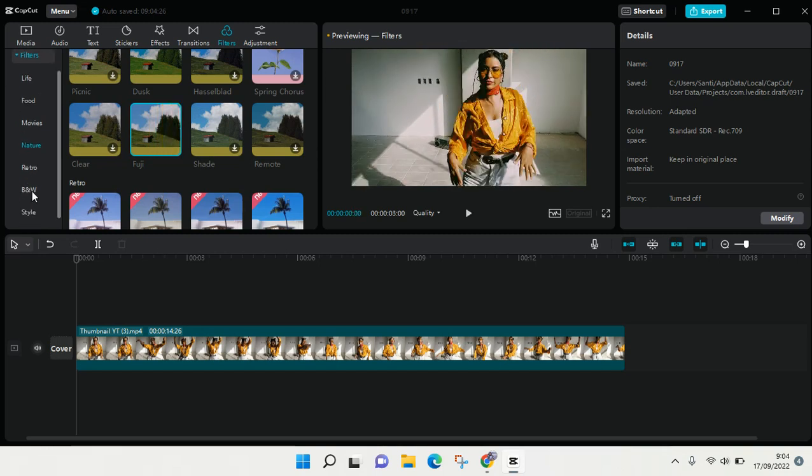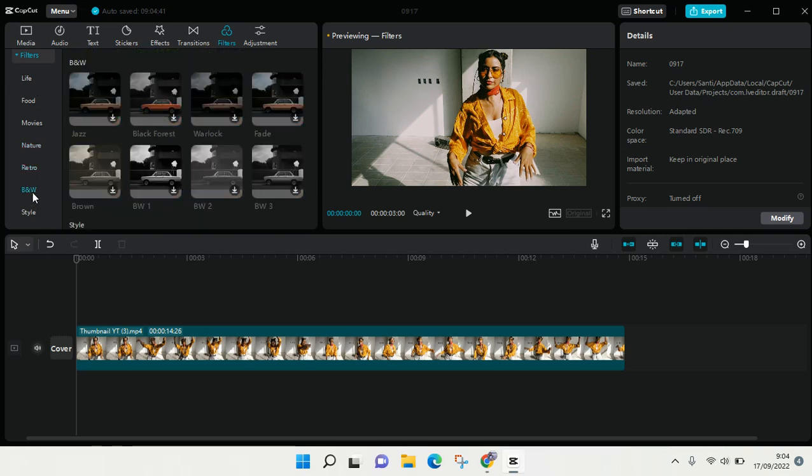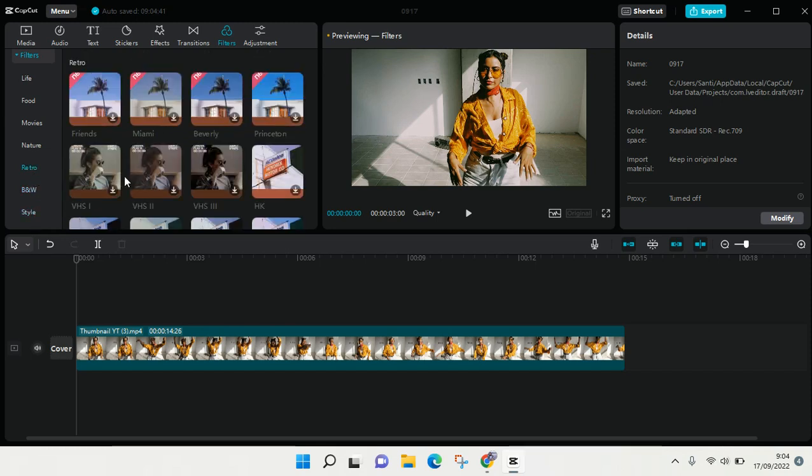Are so many categories of filters: food, movies, nature, retro, black and white, style. I'm going to just choose retro.